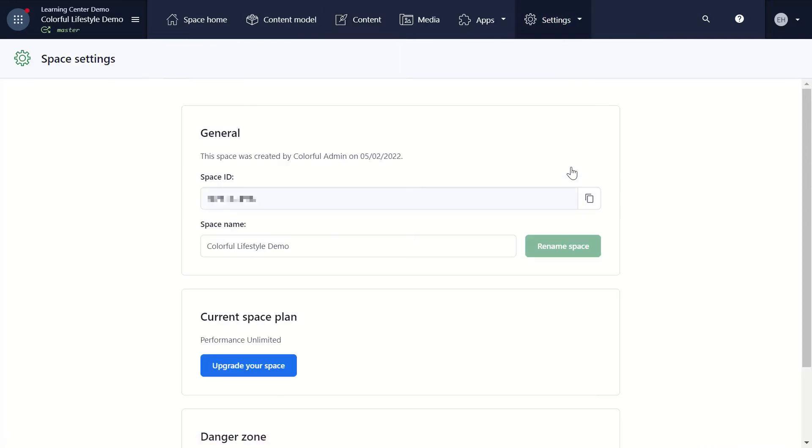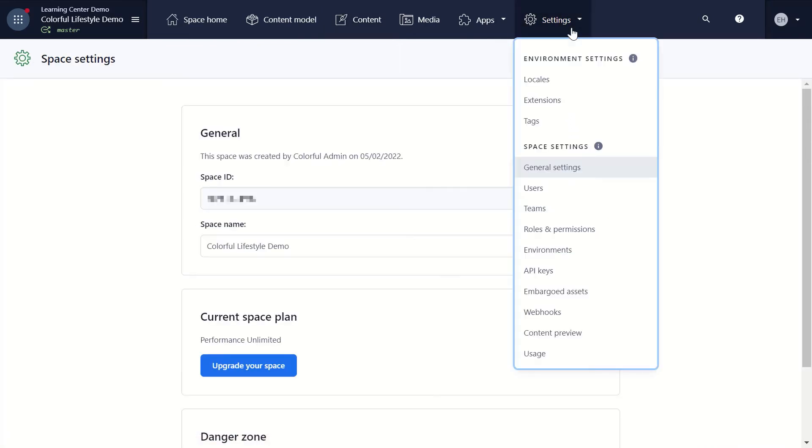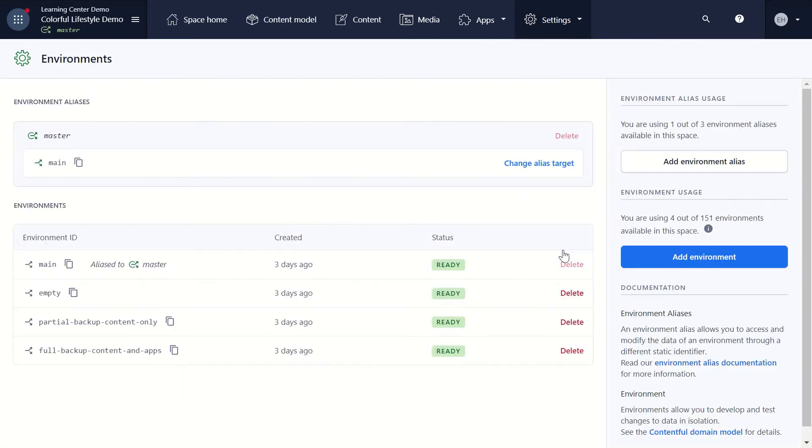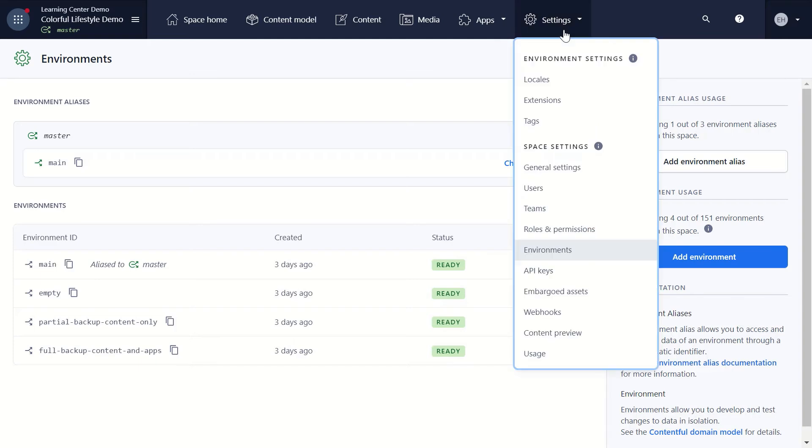Each space comes with a default master environment. To add more environments, go to Environments. To generate access tokens to retrieve or store content with Contentful, go to API Keys.